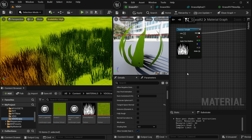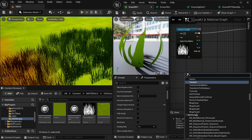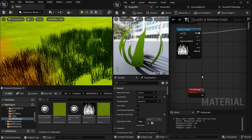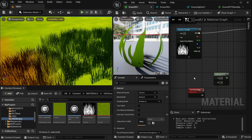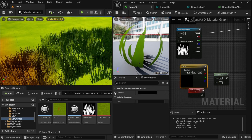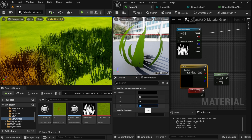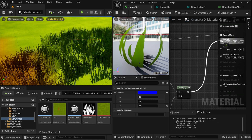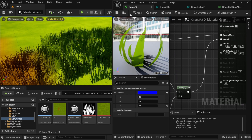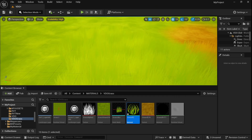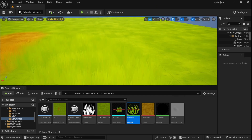Now create a Two-Sided Sign node, a Multiply node, and a Color node. Set the color's blue value to 1. Multiply the Two-Sided Sign and the color together, then plug the output to the Normal input. Click Apply, and now our grass texture is completely merged with the ground.